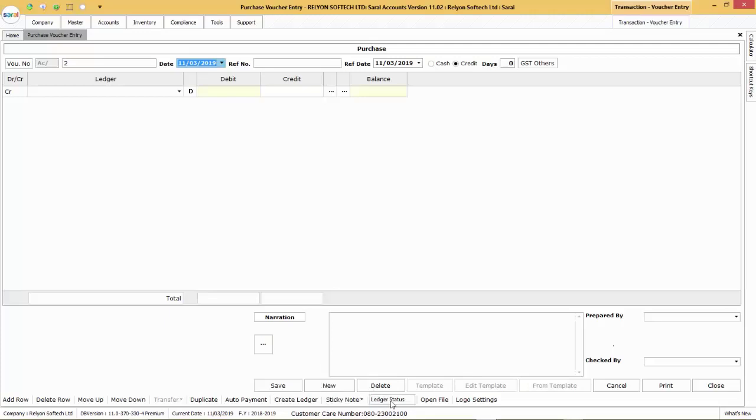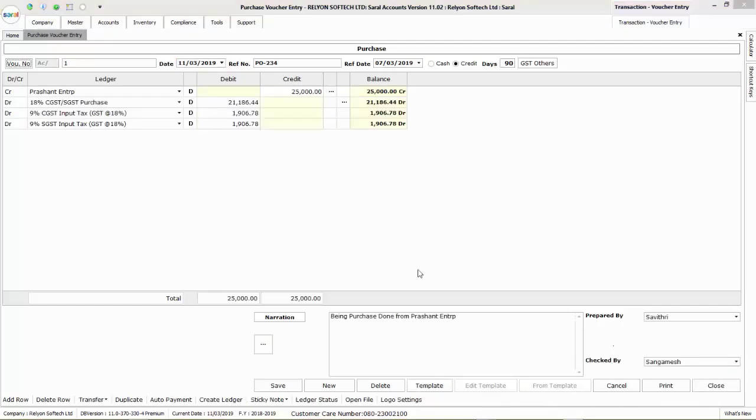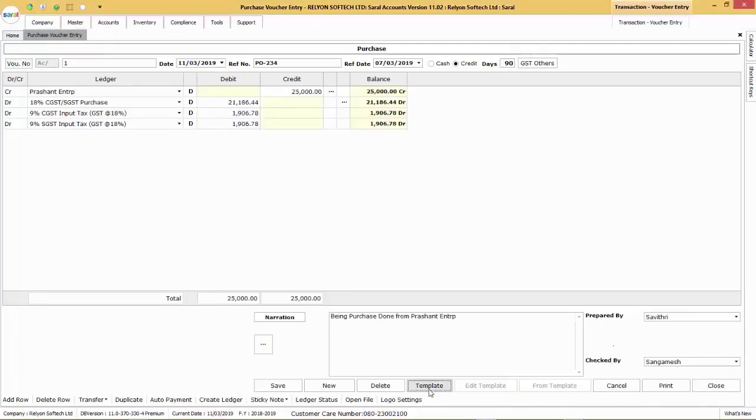Ledger status will provide the current status of the ledgers whereas open file will open a concurrent file for making entry into the voucher. Logo setting can be used to enable logo on the report. We can also create a template of a particular voucher for concurrent usage.